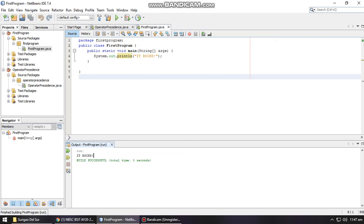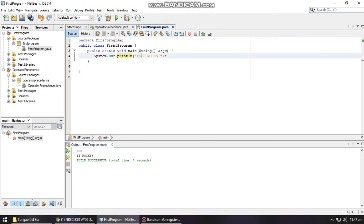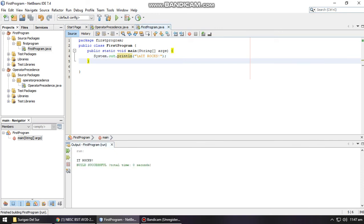You can also use backslash n to create a new line above your output. As you can see, there's a new space above it. So I hope this helps. Please read your modules and practice. God bless.